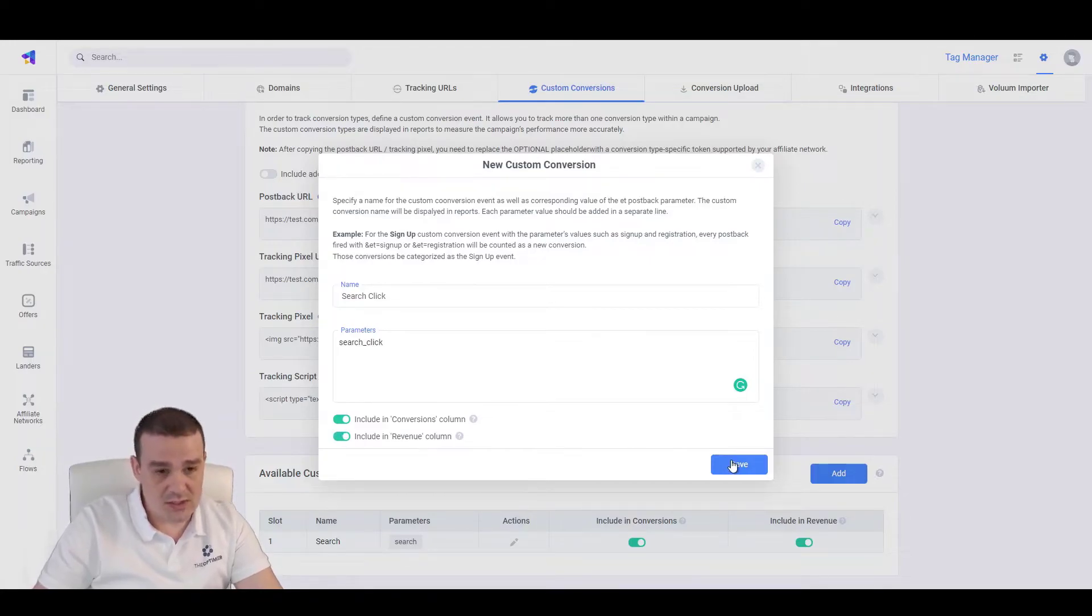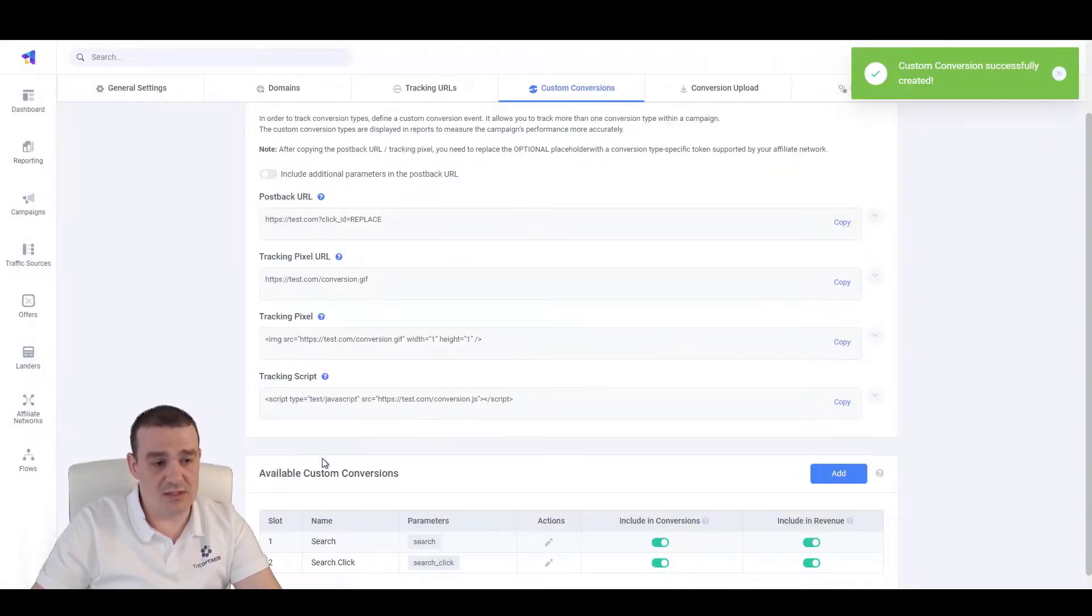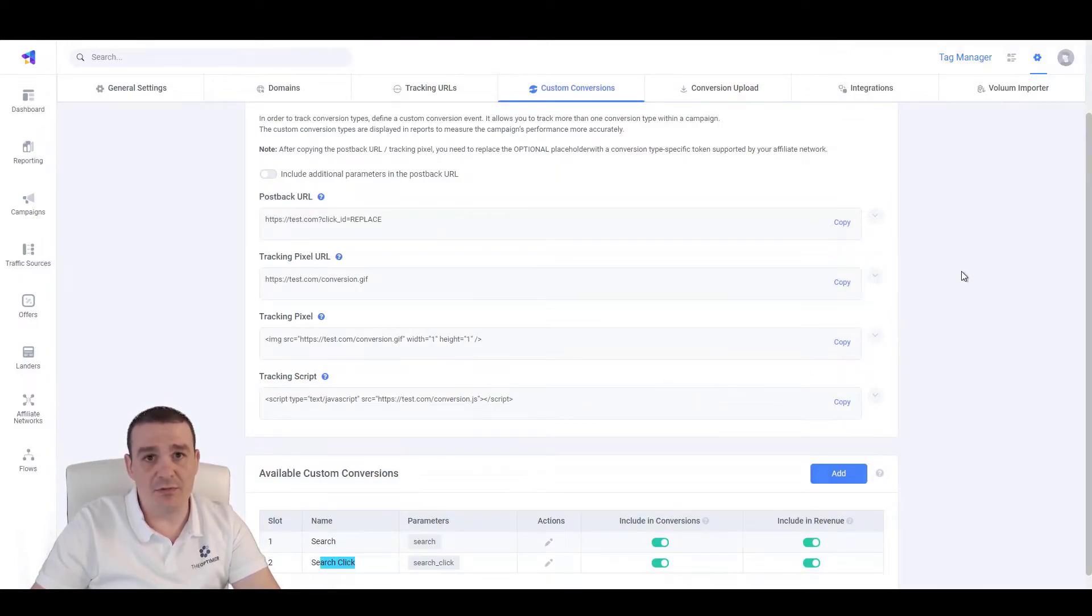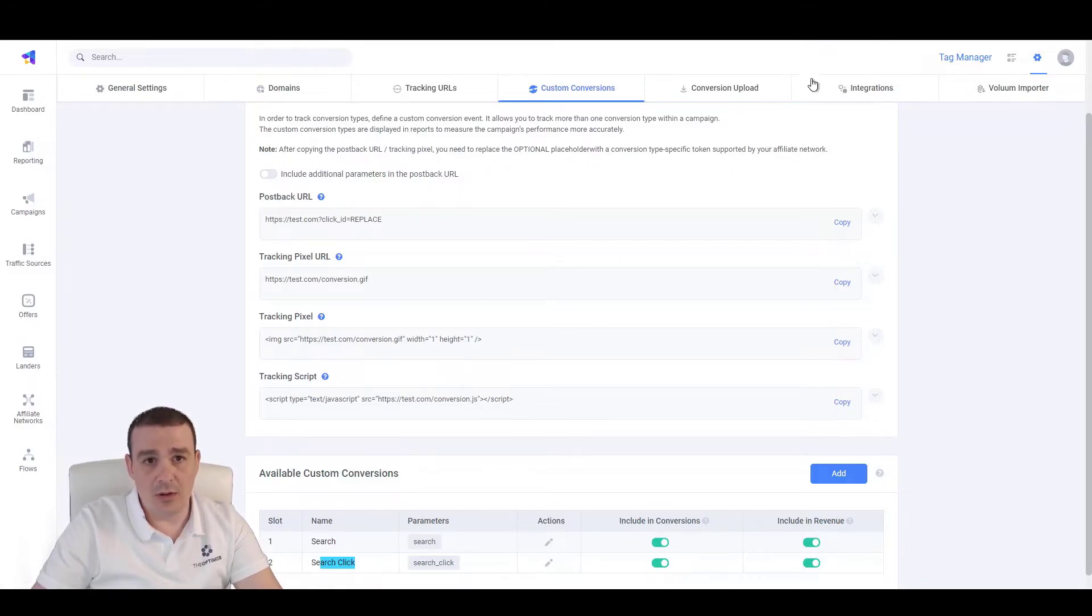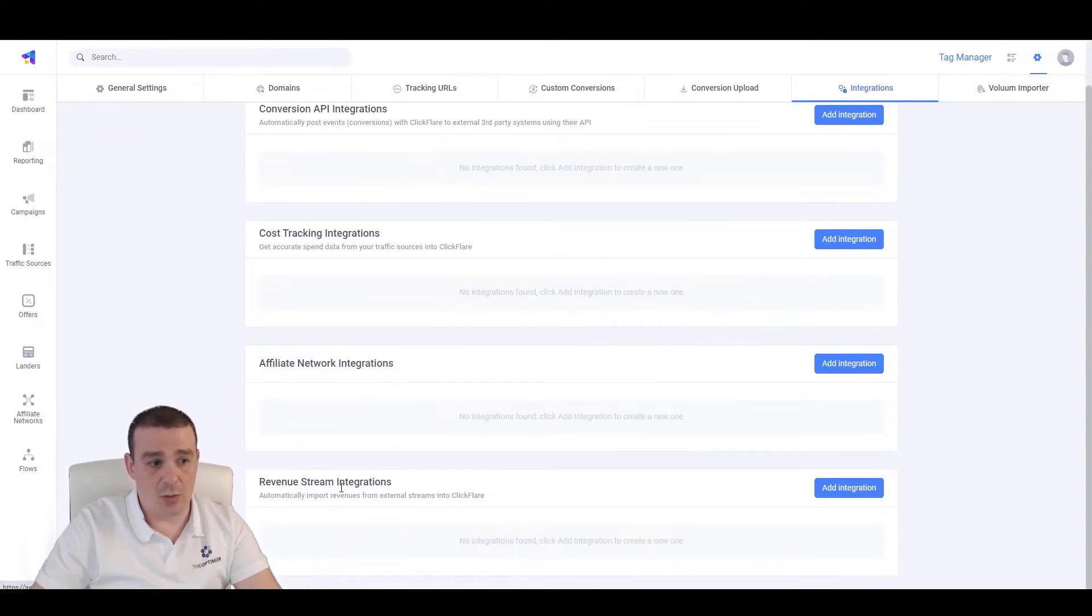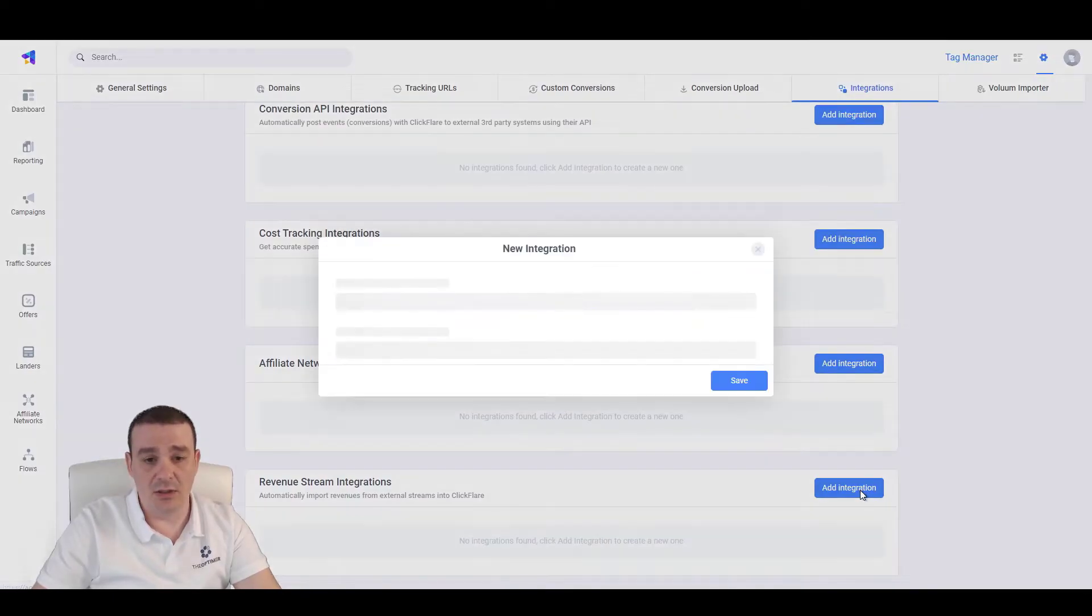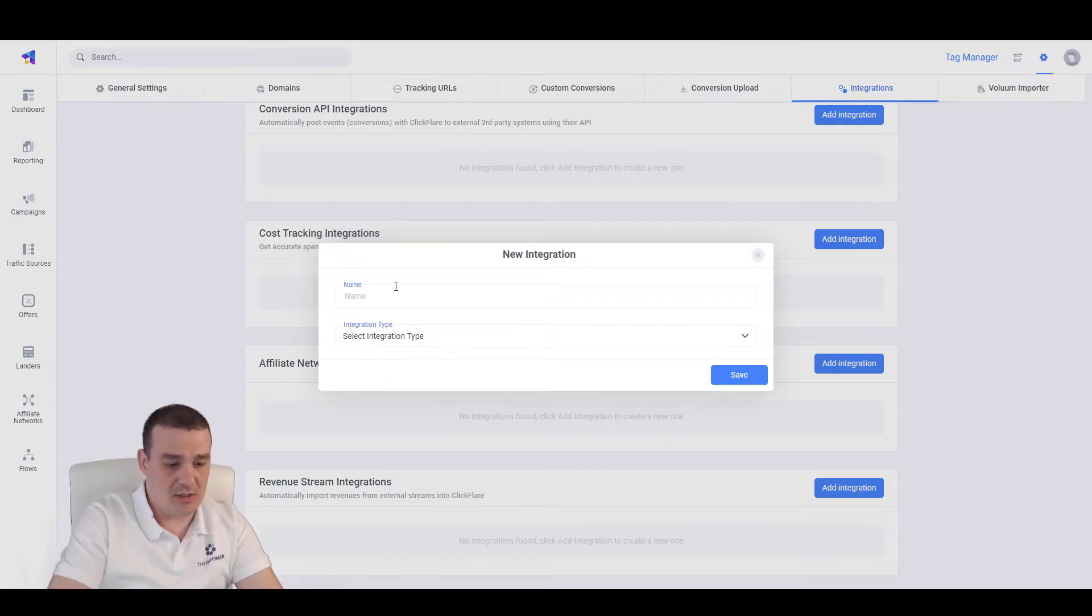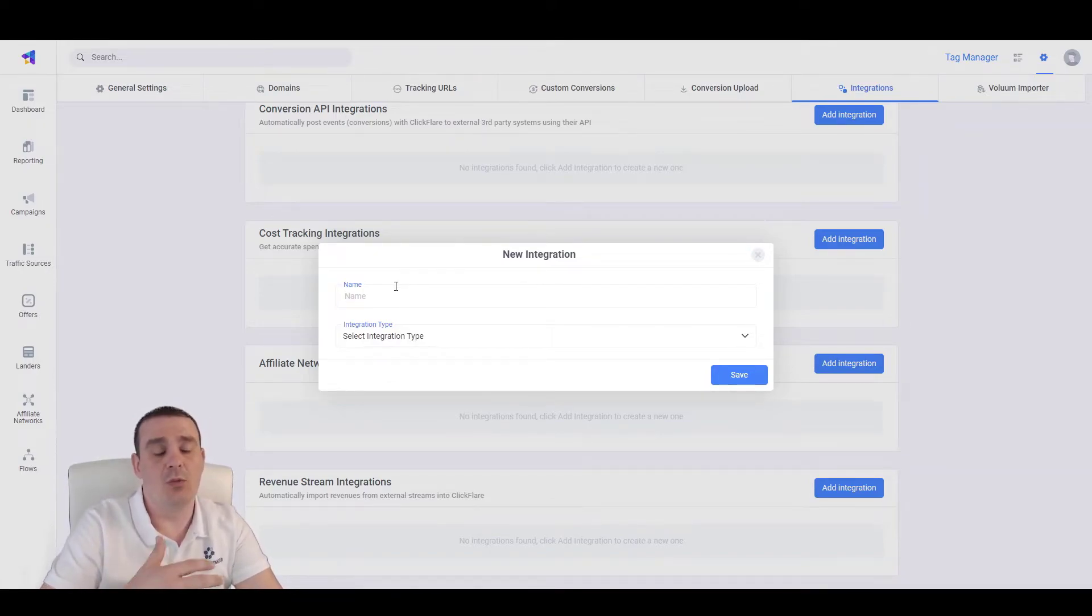Once we hit save, this event is saved here and we can use this event when setting up the configuration on Tonic. Now, here, still on the settings tab, we will need to go to integrations and let's scroll down to revenue streams, click on add new integration. And let's type the name of our Tonic account, how we want to call it.